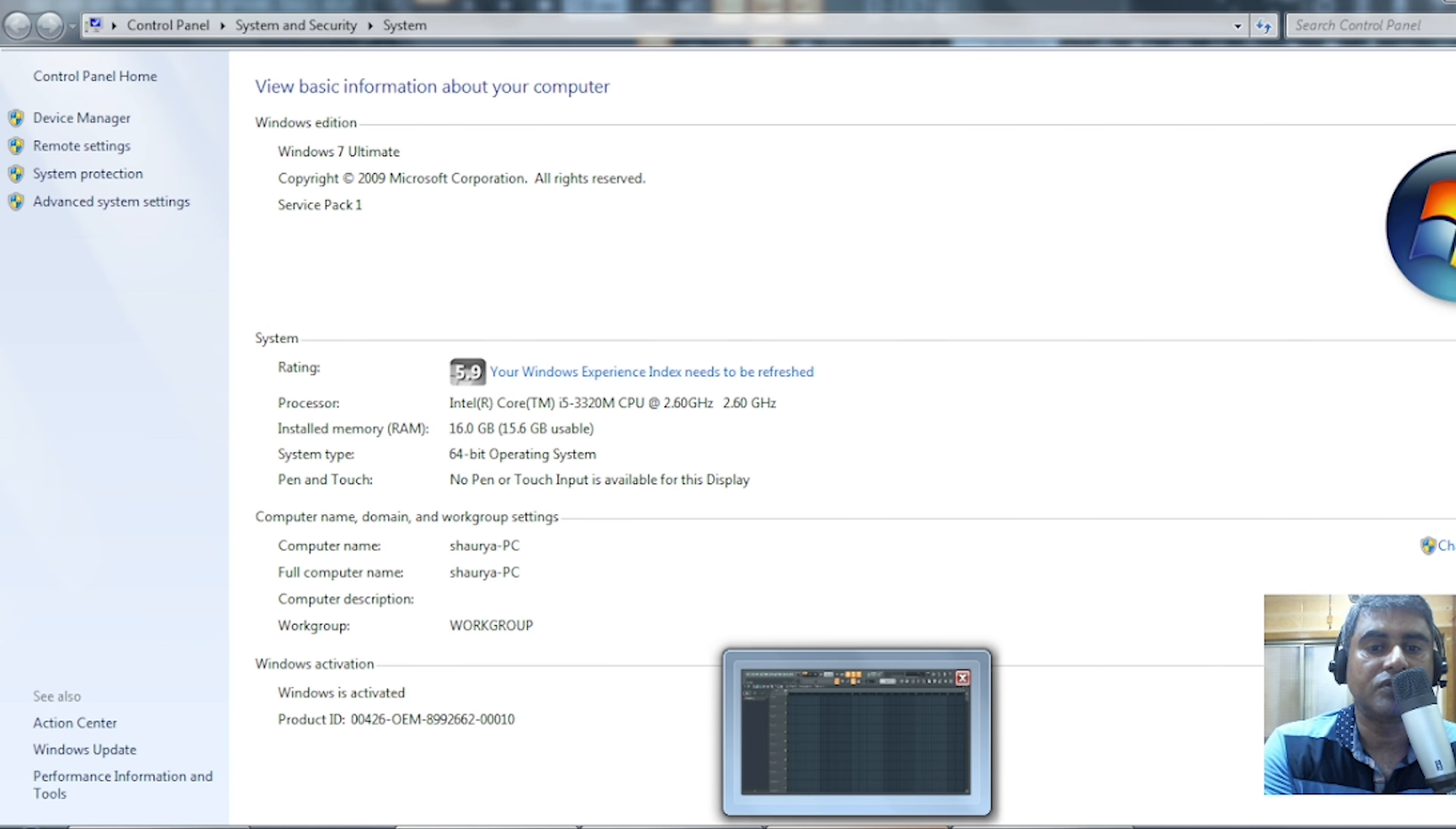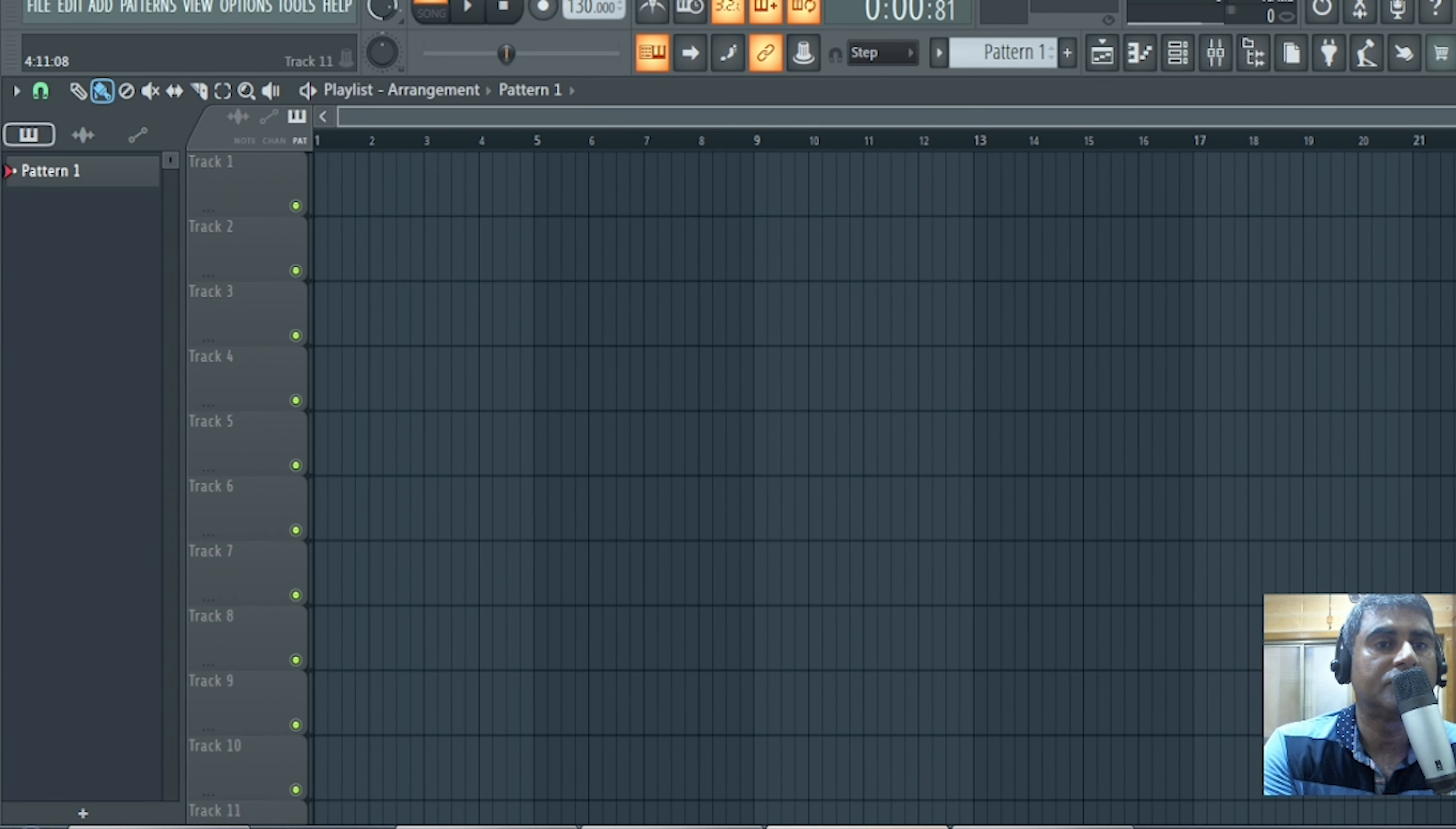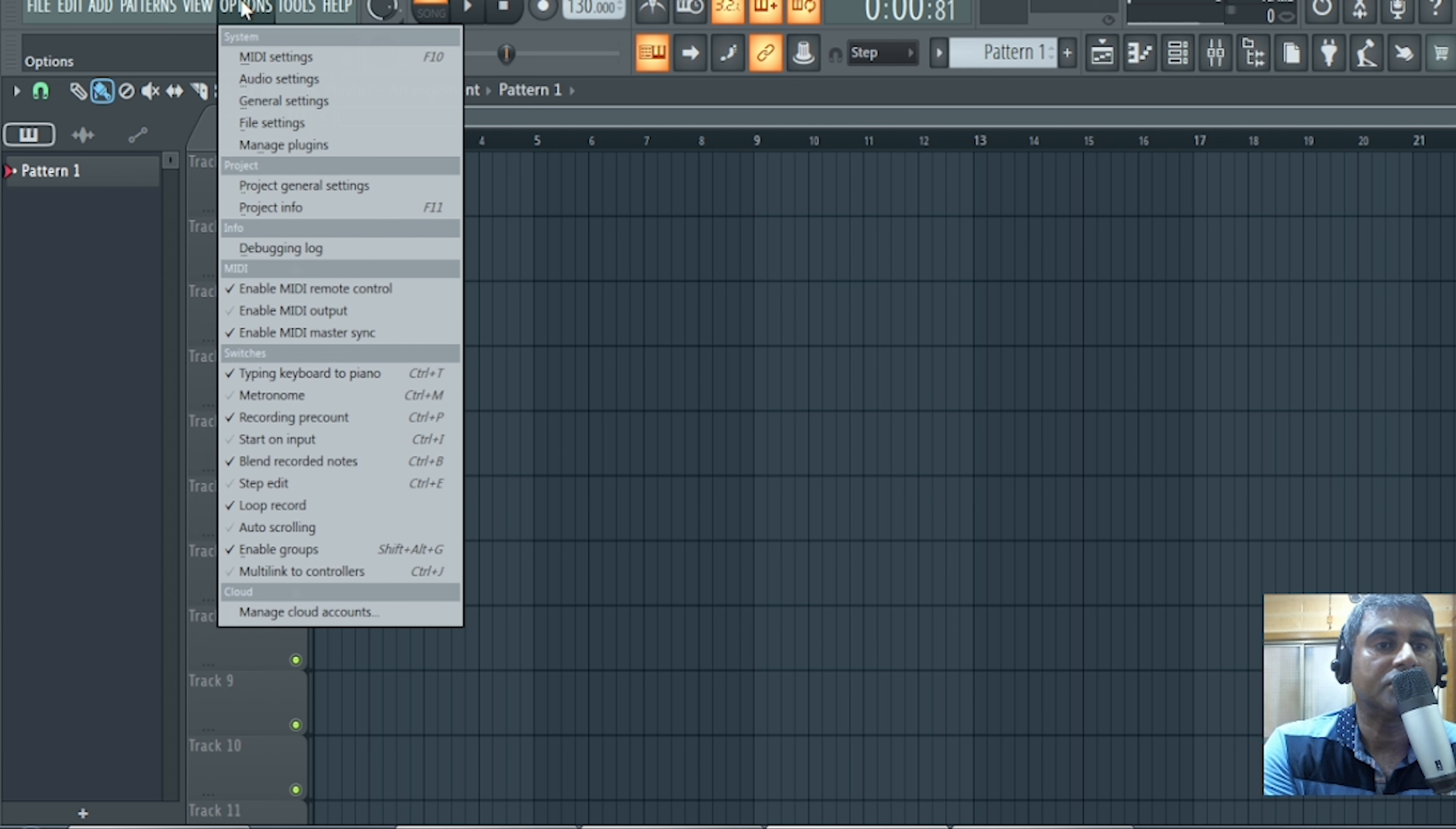Now open your FL Studio. Go to option then audio setting.